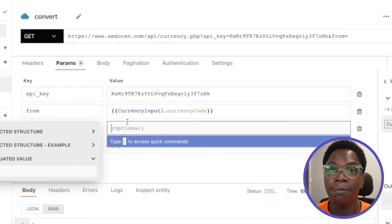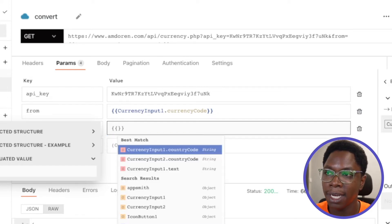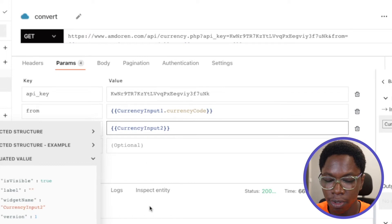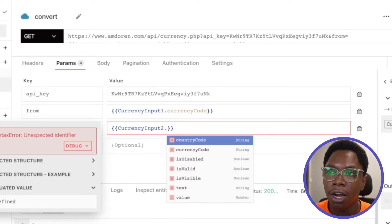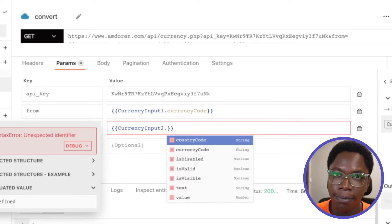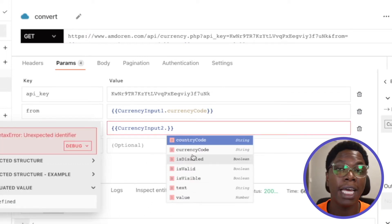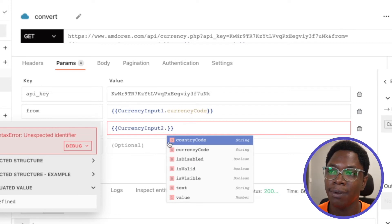Now let's also do the same for the to currency. So this similarly would be currency input two dot currency code. But before typing that in, you can see that we have some other properties here.